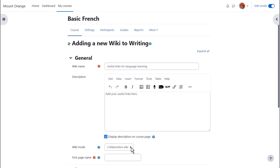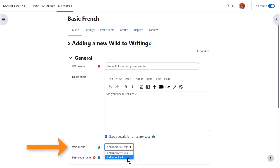Normally a wiki would be group work, collaborative, but you can, by changing the drop down menu here, have an individual wiki and then each student could have their own copy, for instance as a personal notebook.